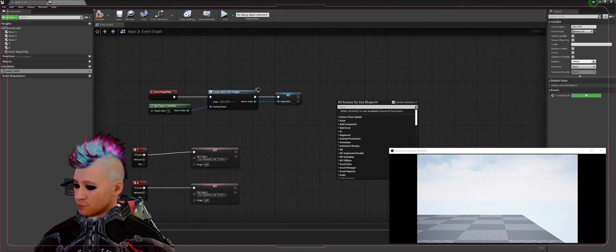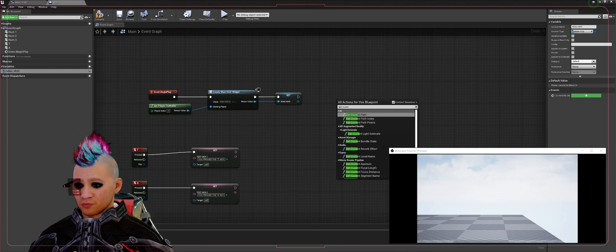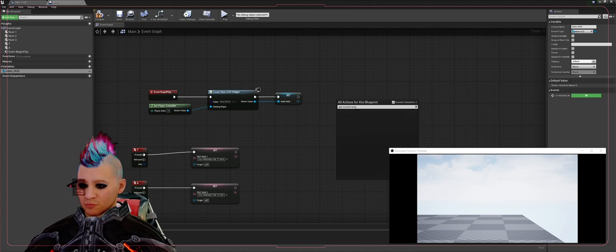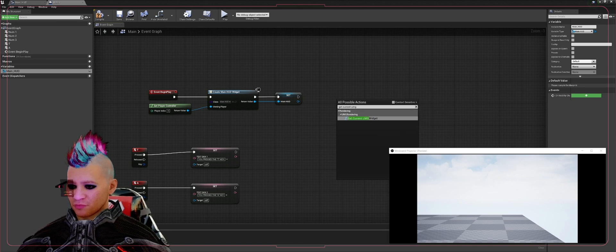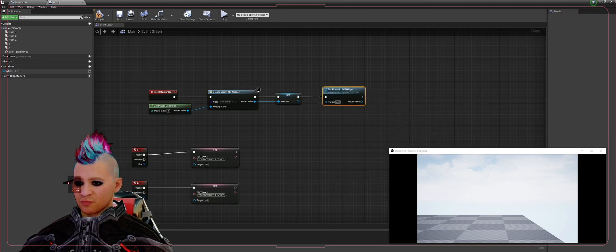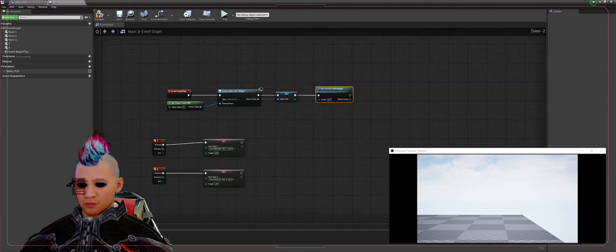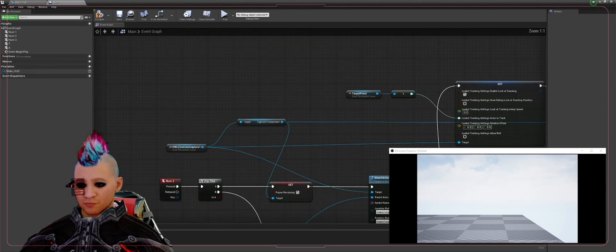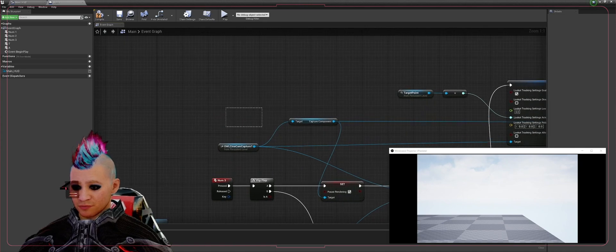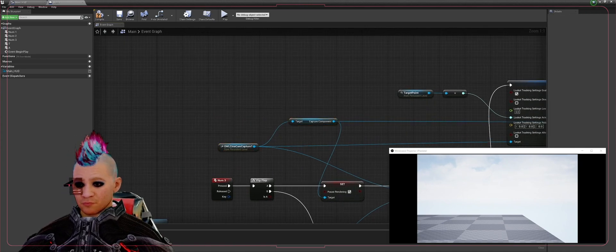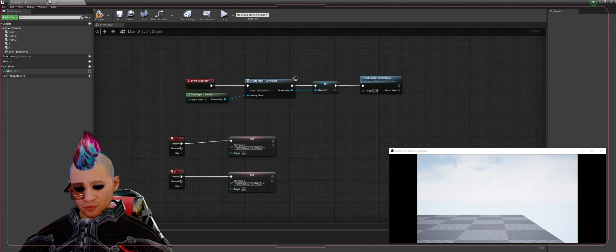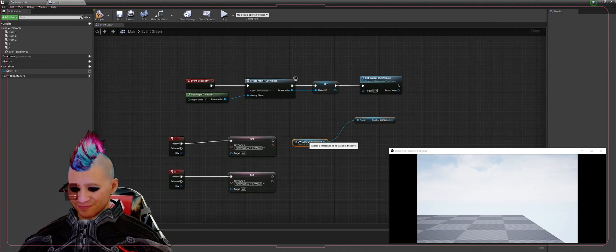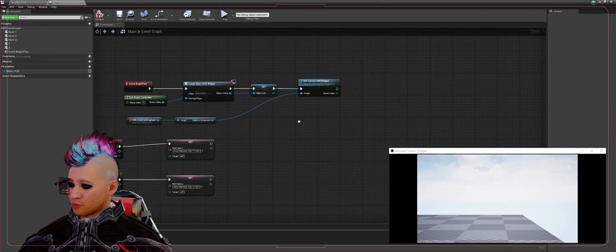Then we're going to get UMG Widget, Get Current UMG - you have to turn off context sensitive to grab that. Plug that in. Now we need to get a copy of our OWL Cine Cam and the Capture Component. Control-C, come up here, Control-V to paste it, plug that into the Get Current UMG Widget.